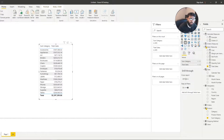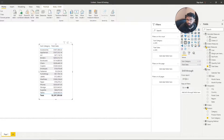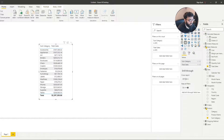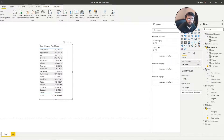Hi guys, it's the Power BI Guy here and today we're going to go over a very important function called Calculate within DAX. This function is very important because what it allows us to do is change the way an expression or measure is evaluated by adding additional filter context. We're going to demonstrate what that means and understand the logic behind Calculate so we can start to build our measures. So without further ado, let's start this lesson.